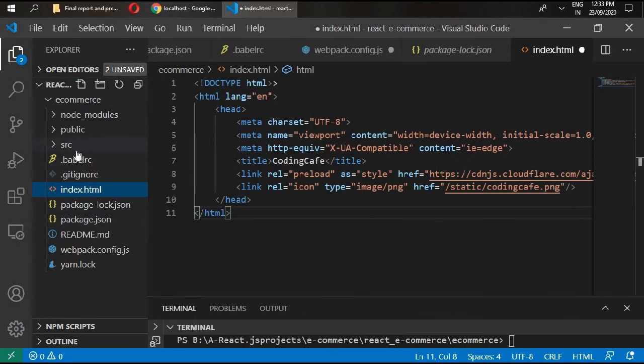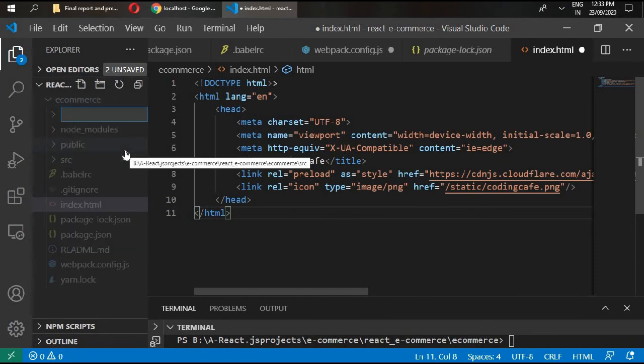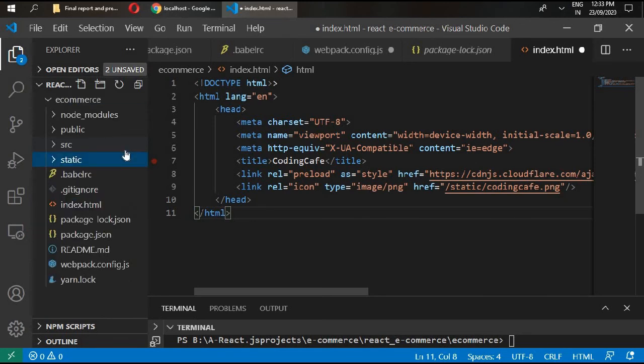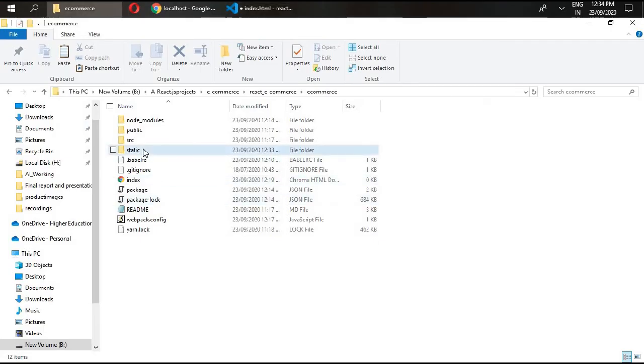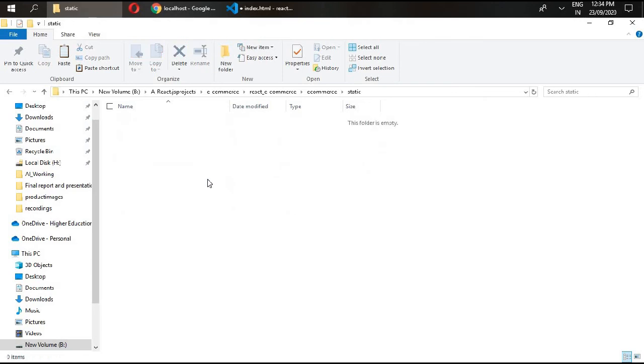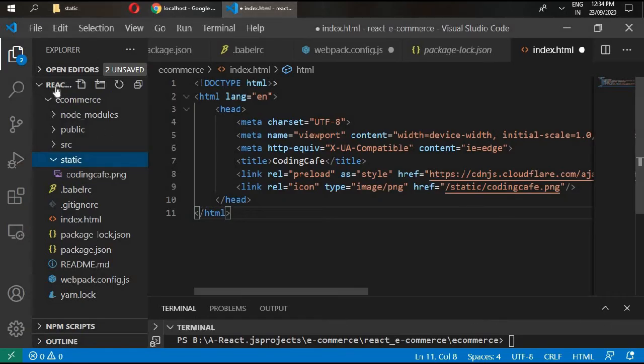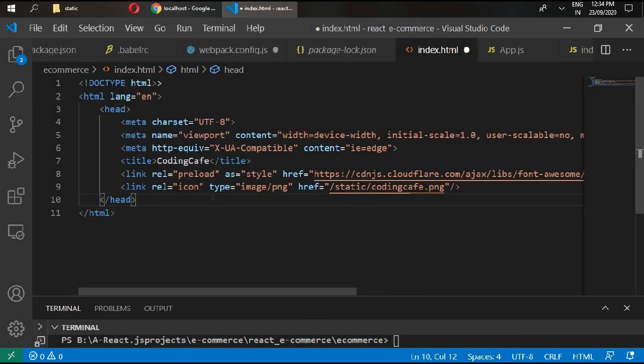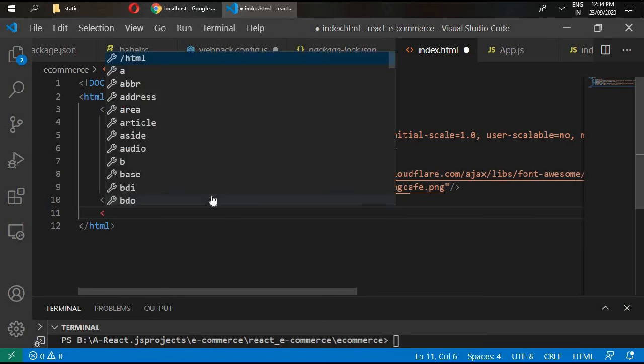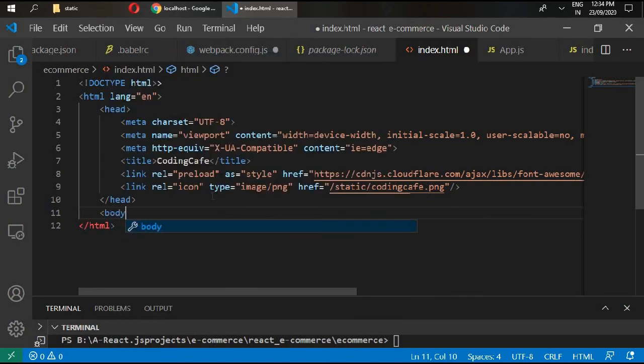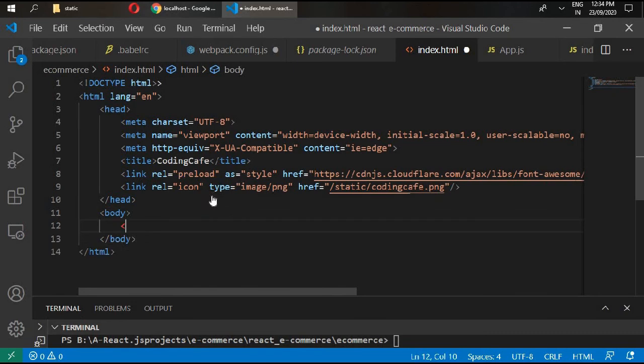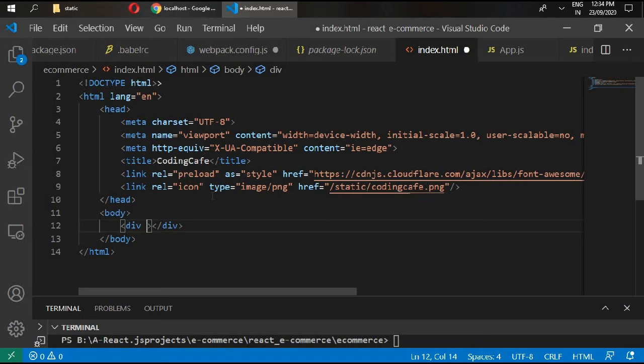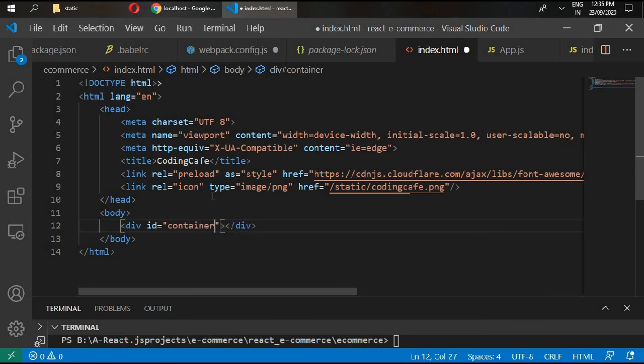We will create a folder here and name it static. All of the images will be placed inside this folder. I am going to place this image inside our static folder. Inside HTML, just underneath this header, we will write body and write here div and give the ID container. Save this now.